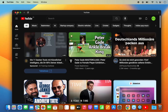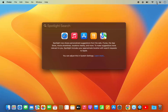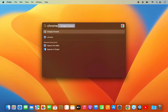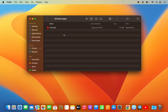If at any point you need to uninstall this app, click on Spotlight and search for a folder called 'Chrome Apps.' When you open this folder, you will be able to see a list of all the apps installed through Chrome.